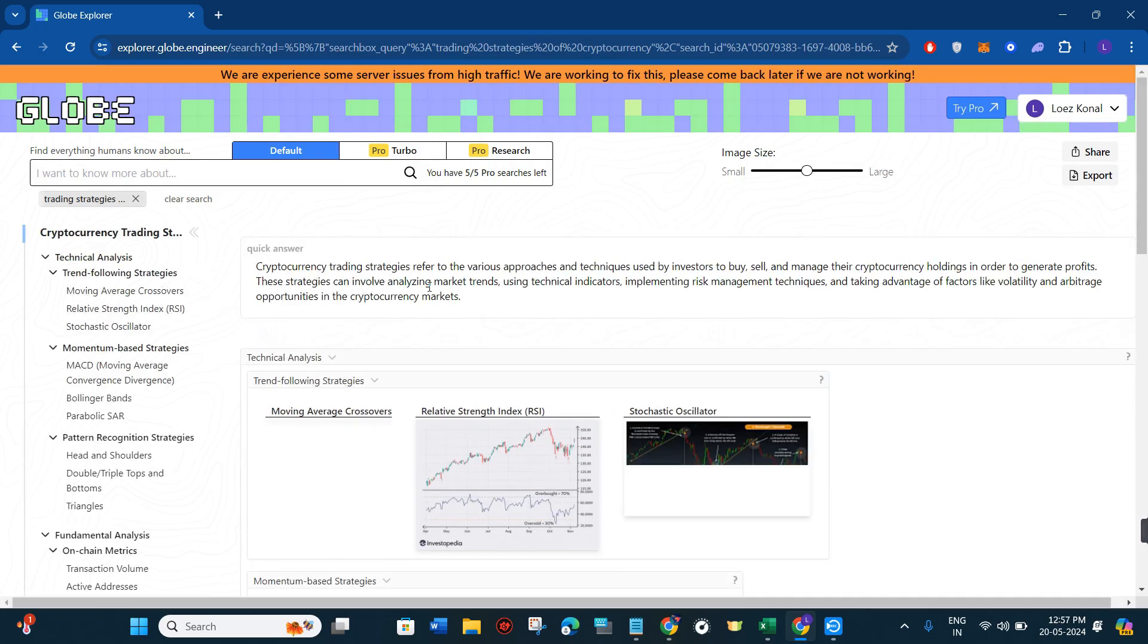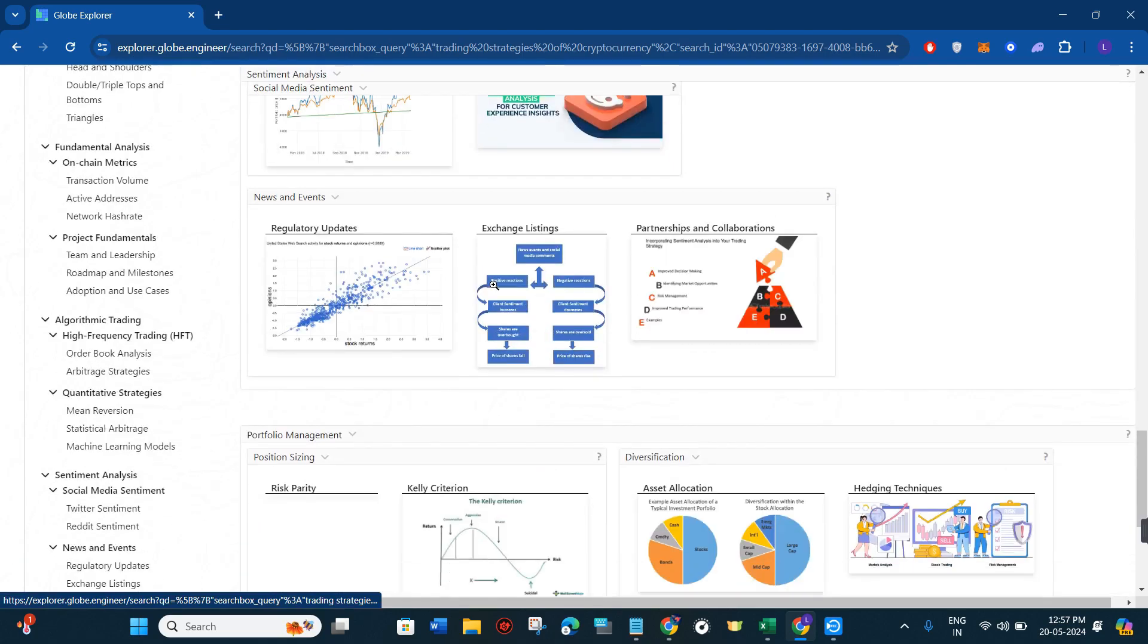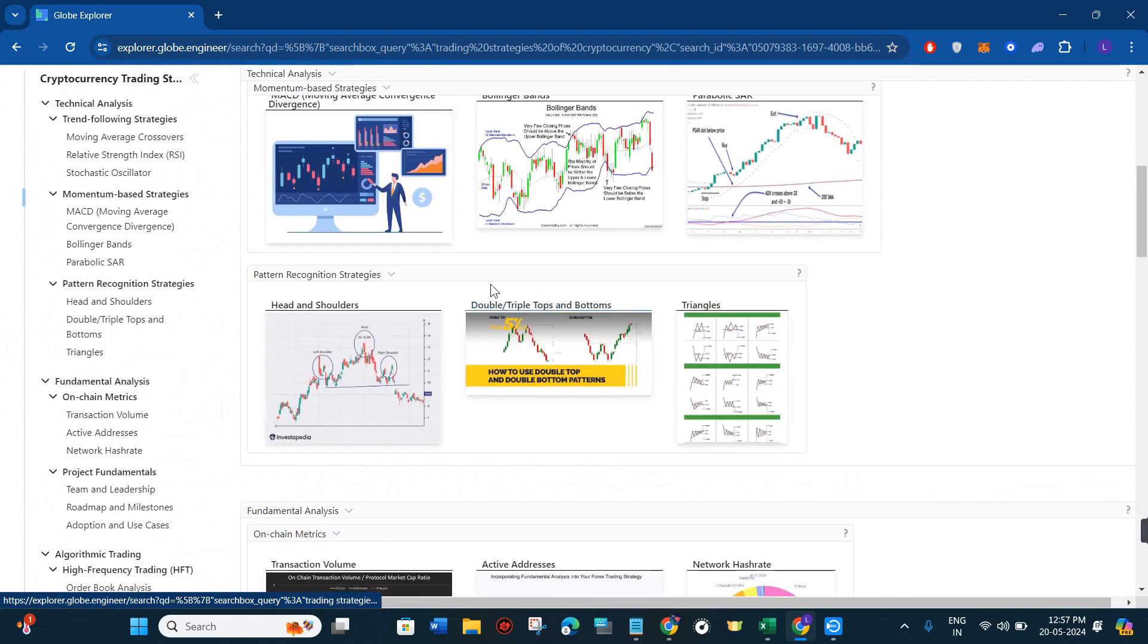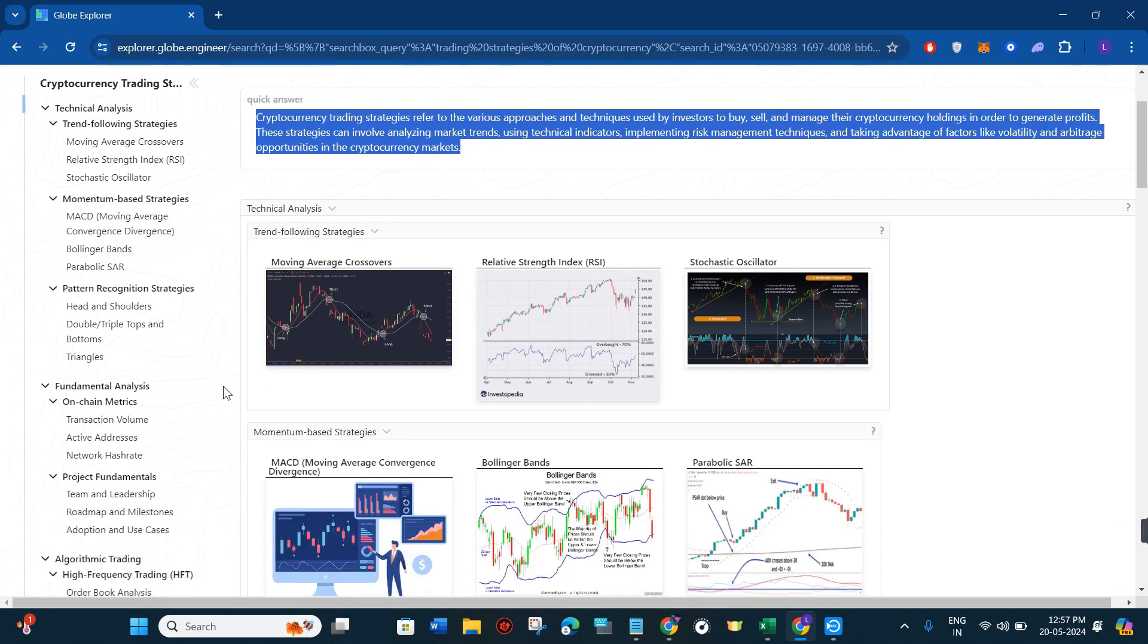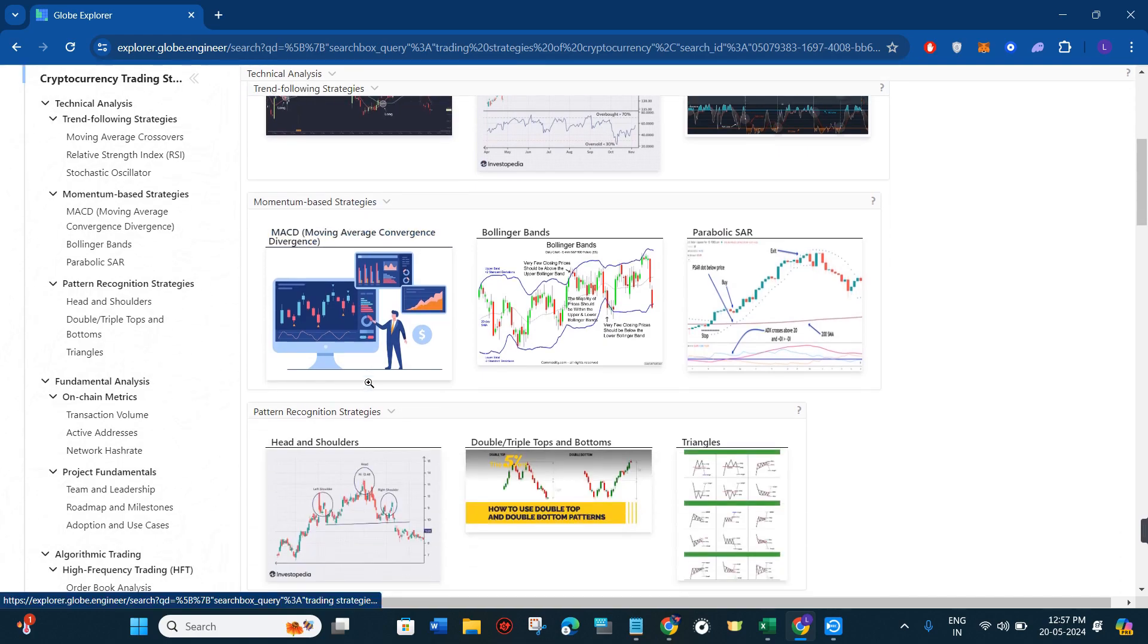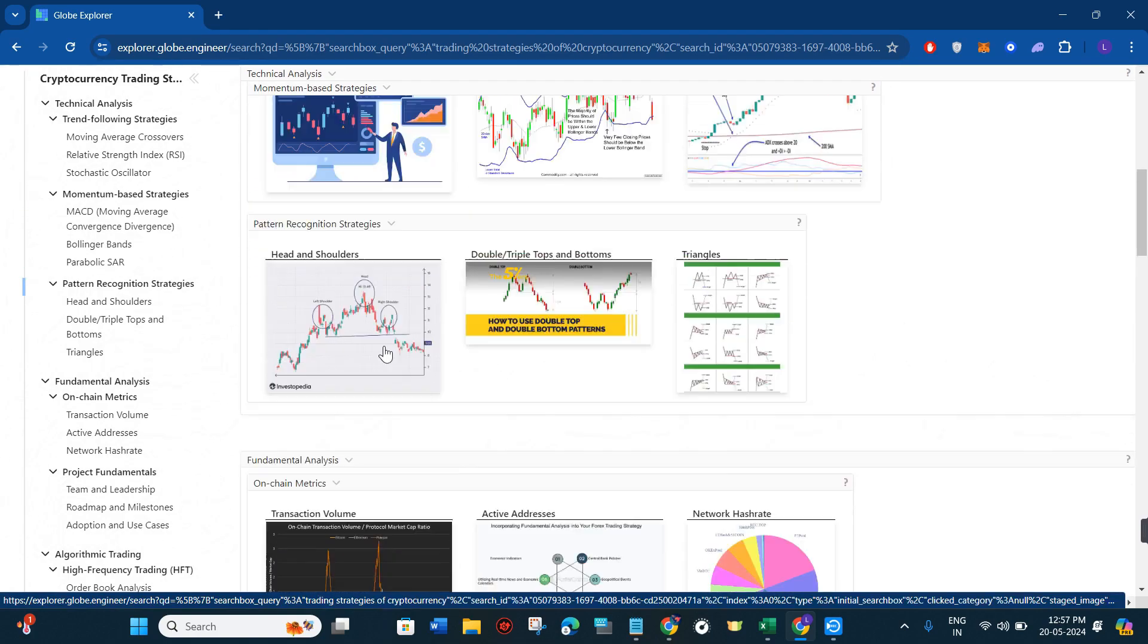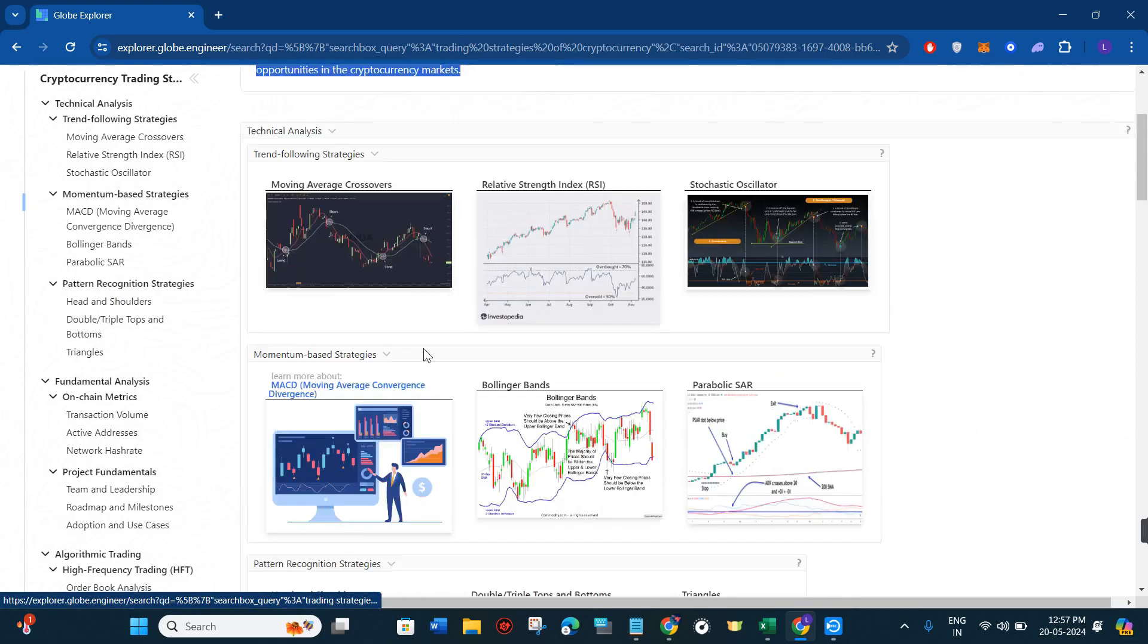This is basically my search term so I simply click on the search button over here. After waiting for some time, as you can see, it has given a graphical representation. In the first section it has given some introduction relating to cryptocurrency and its various trading strategies. After that, it has shown a section with technical analysis and momentum-based strategies.